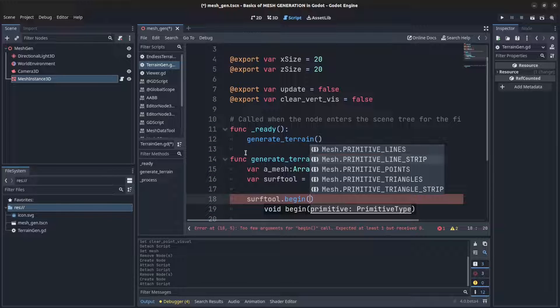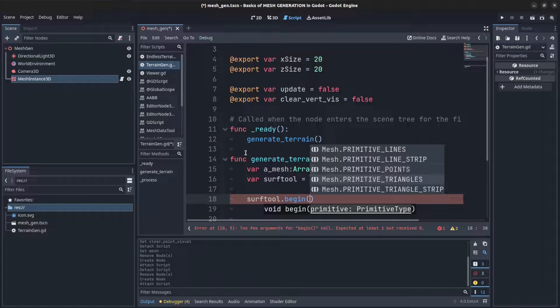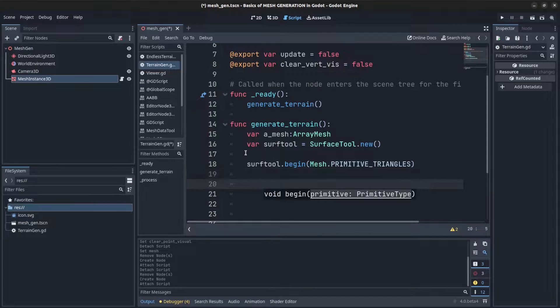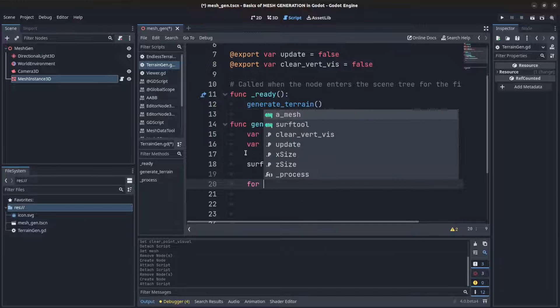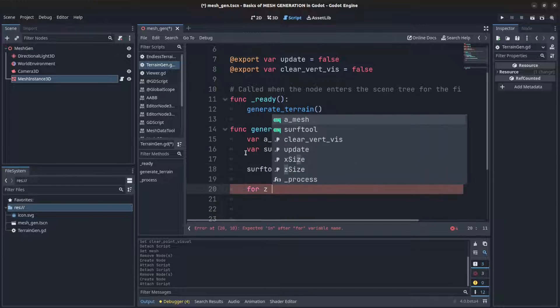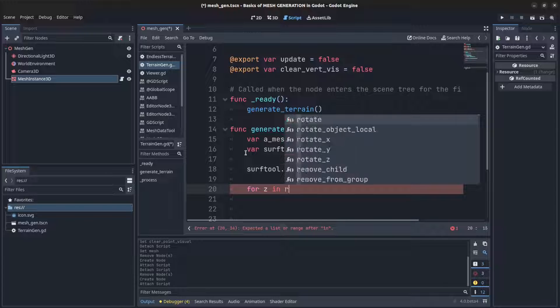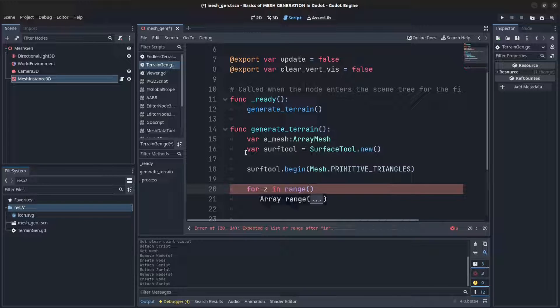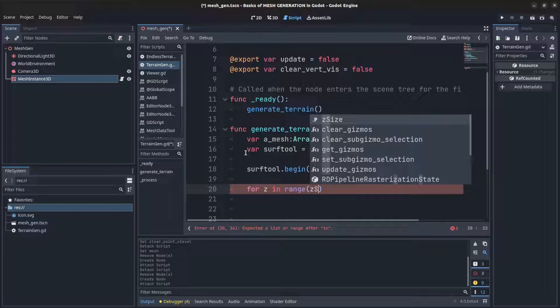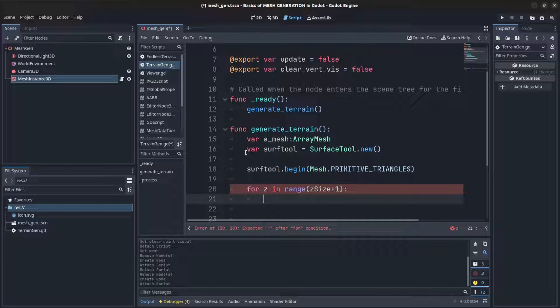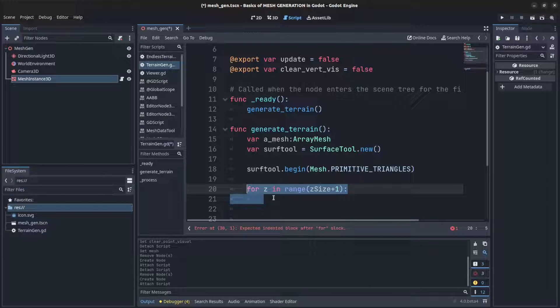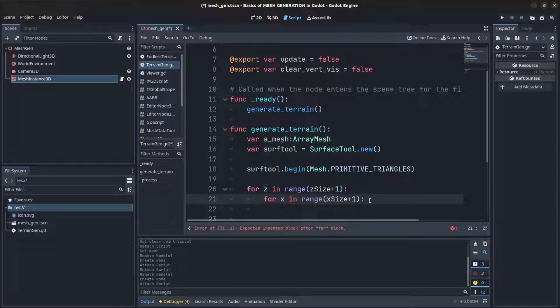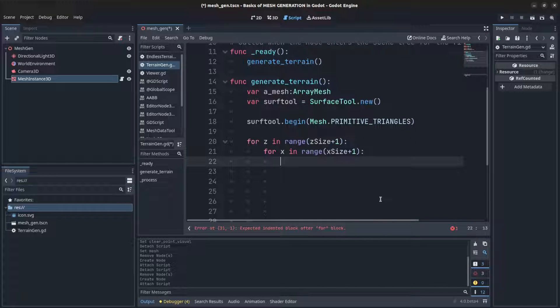Let's create a loop, so for z in range z_size, we need to put plus one because we're making cubes so we need it to go up to the last one. Then we copy this over for the x, so x in range x_size.